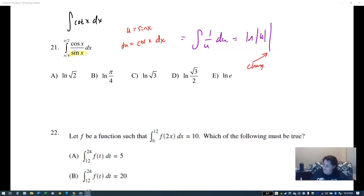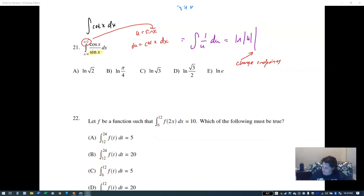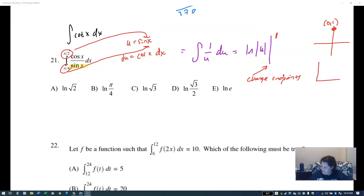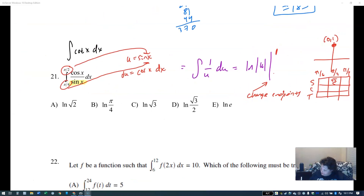I'm going to change my endpoints because I want to use u numbers instead of x numbers. At pi over two, the sine of pi over two is one — that's from the best friend chart. For pi over four, using the sine/cosine/tangent chart with pi/6, pi/4, pi/3, the sine of pi over four is root two over two. So the lower endpoint changes to root two over two.